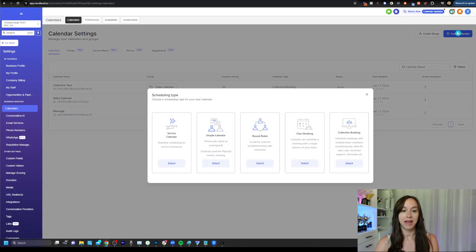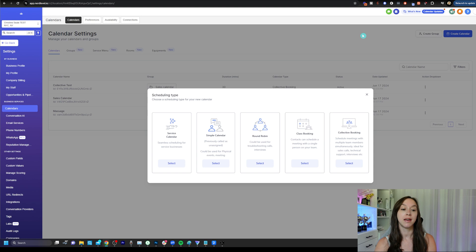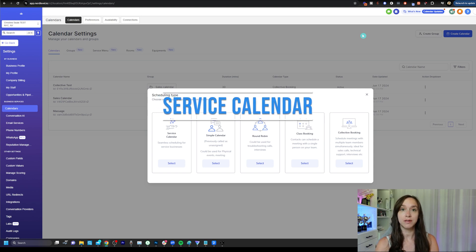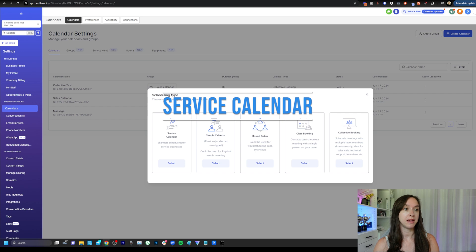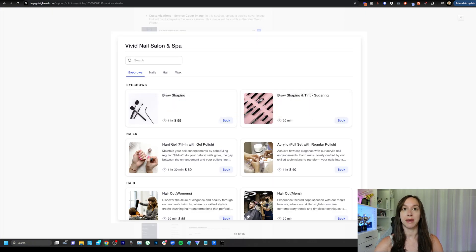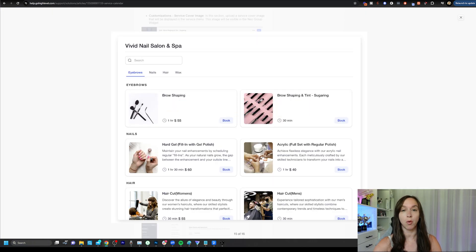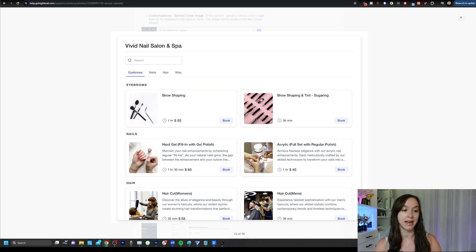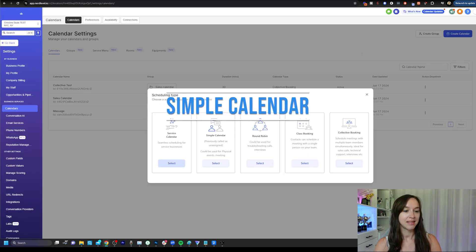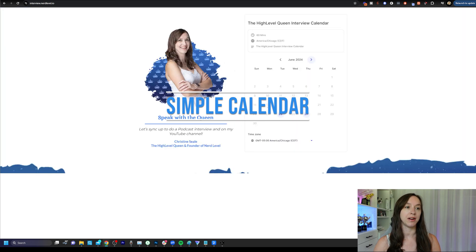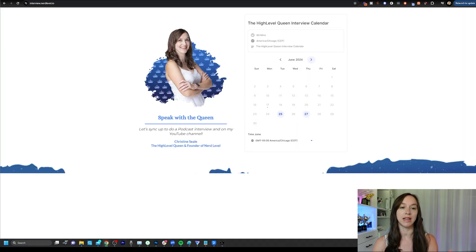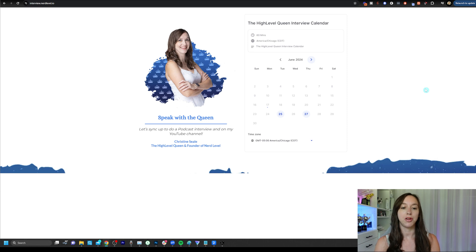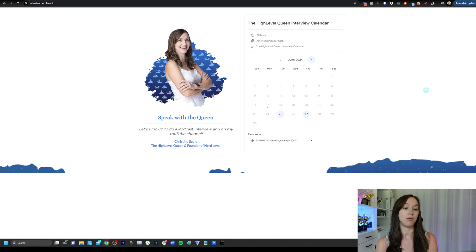Now, if you click on create calendar, you're going to be hit with an overwhelming number of options here. The first one service calendar, this would be something that you would use if you have a med spa or a gym or some kind of collection of services that you want to offer to your clients. The second option is a simple calendar. This is just going to be very, very simple, and it's going to be kind of like the calendly view where you just have one calendar and one option.